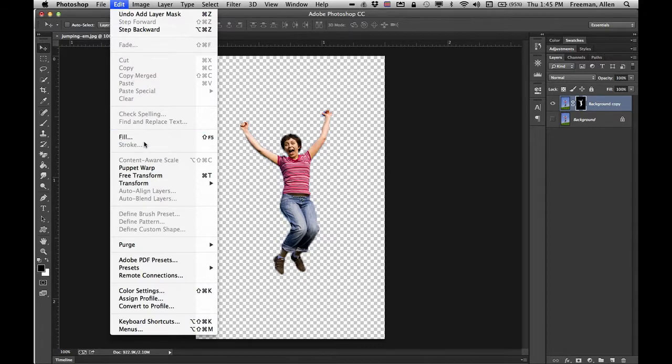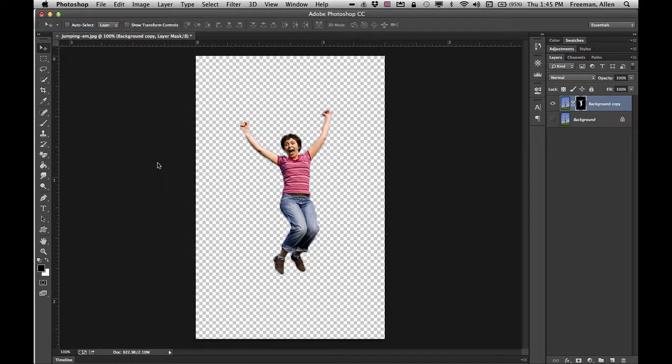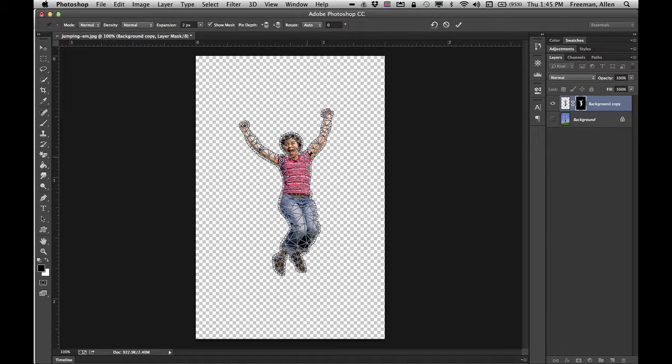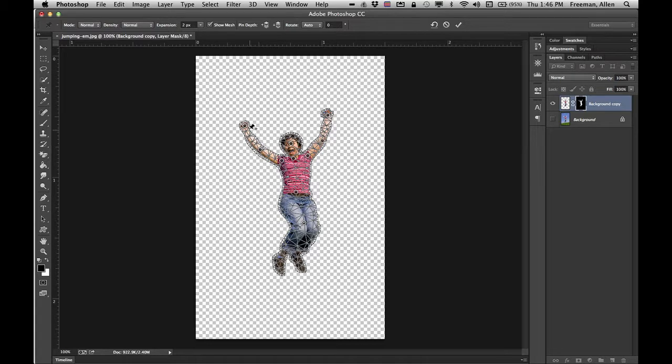Now I can go ahead and go to edit and I'll do puppet warp, and then I just need to start mouse clicking where I want to place pins to basically manipulate here. These are kind of like hinges, so the more of them you put the more places you can work with.